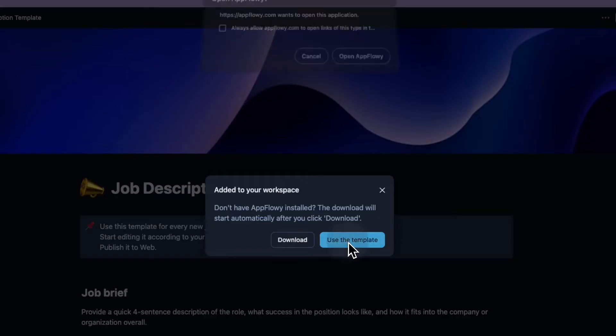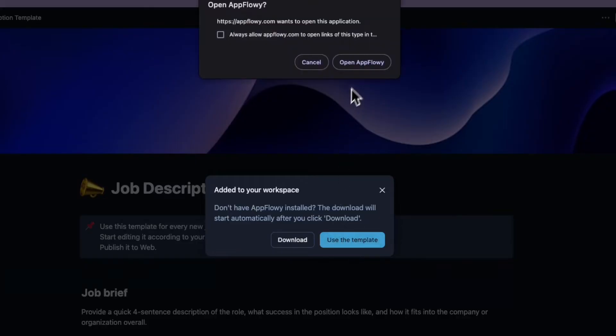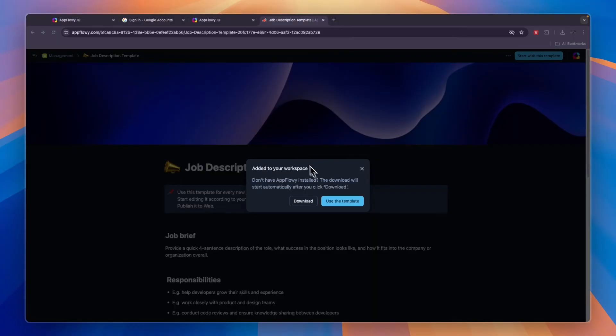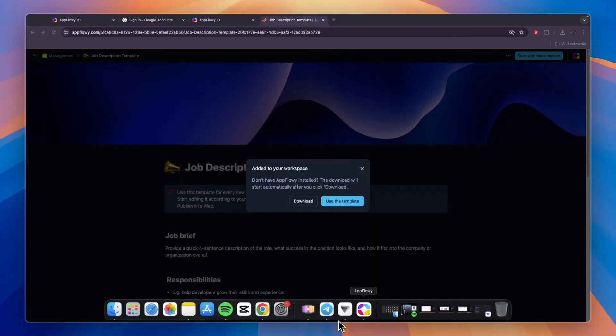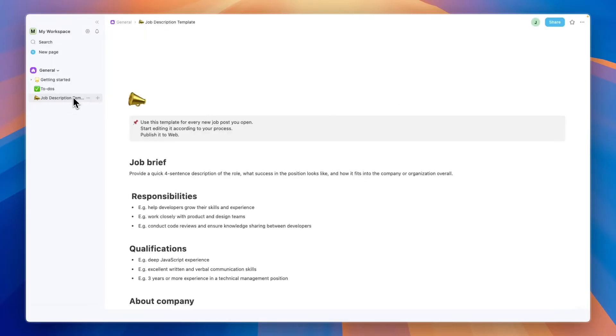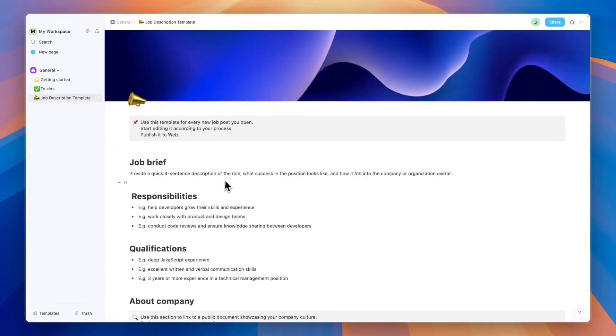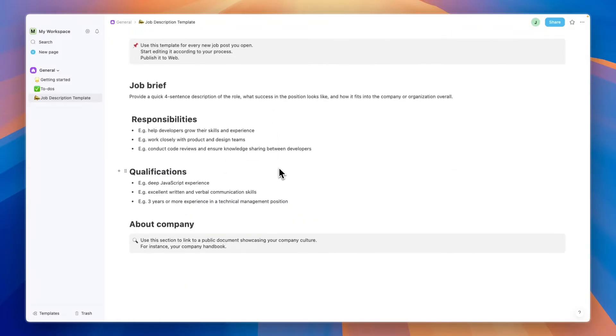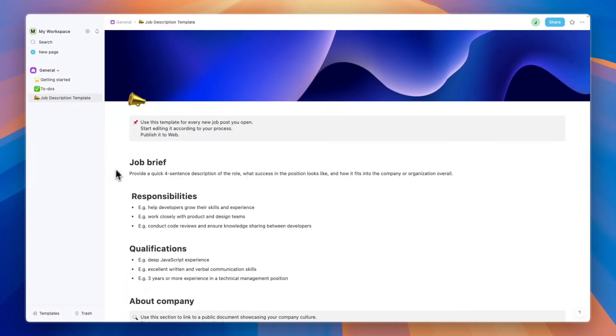When you add it right here, click use the template and then click open AppFlowy. It will open up the AppFlowy app and now it will be imported into the app. Under general you will now see the job description template right here. This is just to get someone onboarded where you can enter everything about the job. You can simply share this with people by adding them into your workspace.